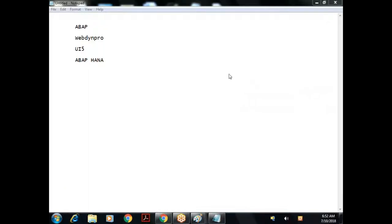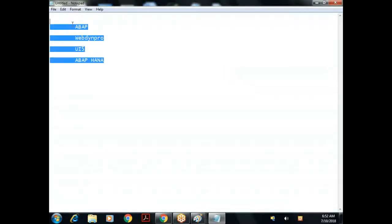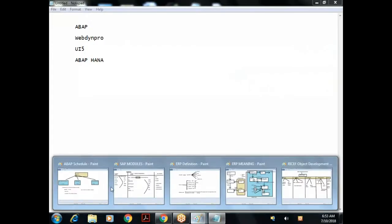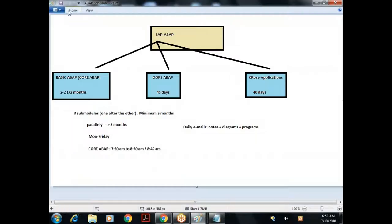So even some of you are already into SAP. Let me start from a very scratch level. This ABAP is a complete programming module. If we are interested in the programming side only, we have to get into ABAP. So ABAP is a programming language for SAP - it's a completely technical module. As part of our syllabus, we have segregated ABAP into three parts.